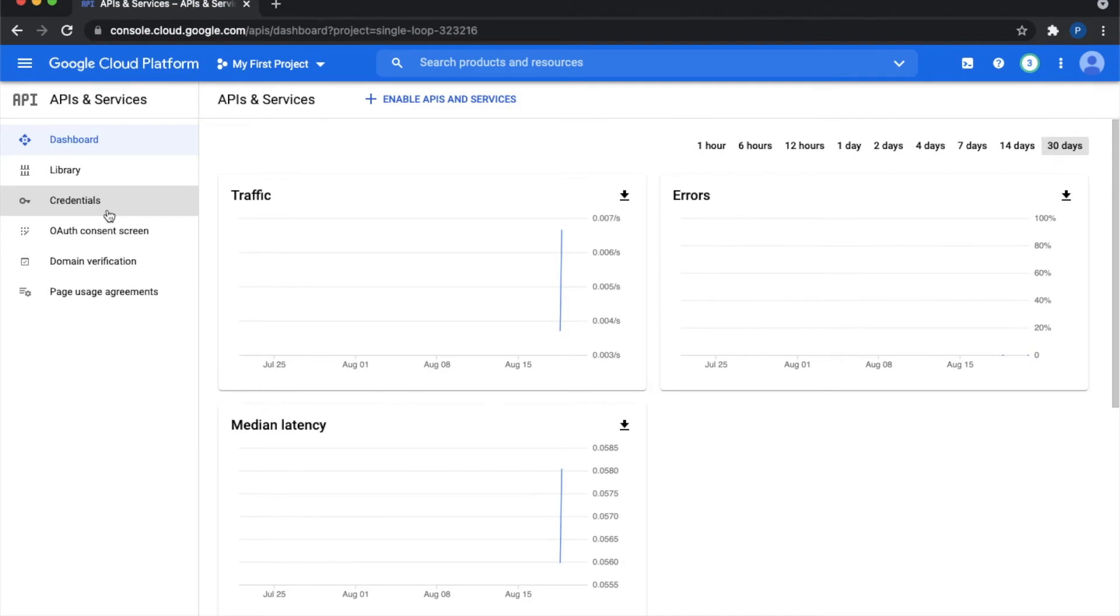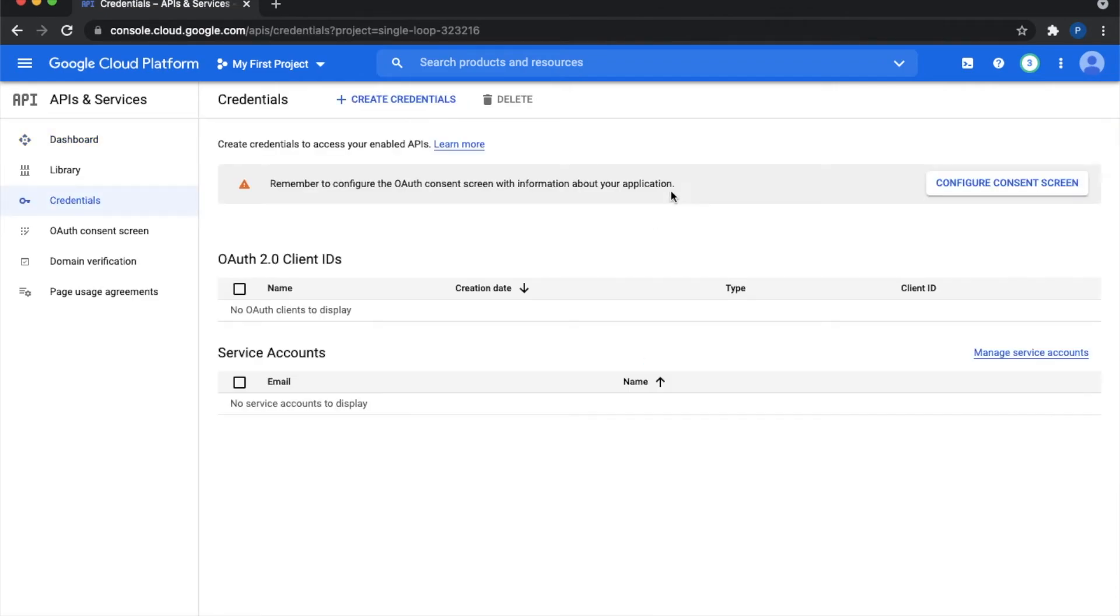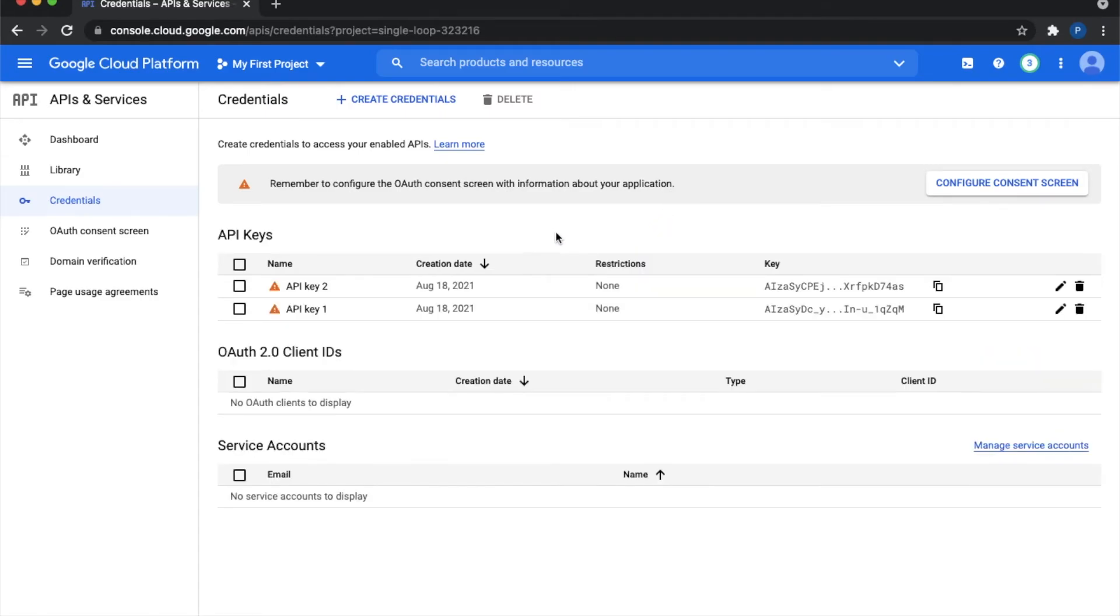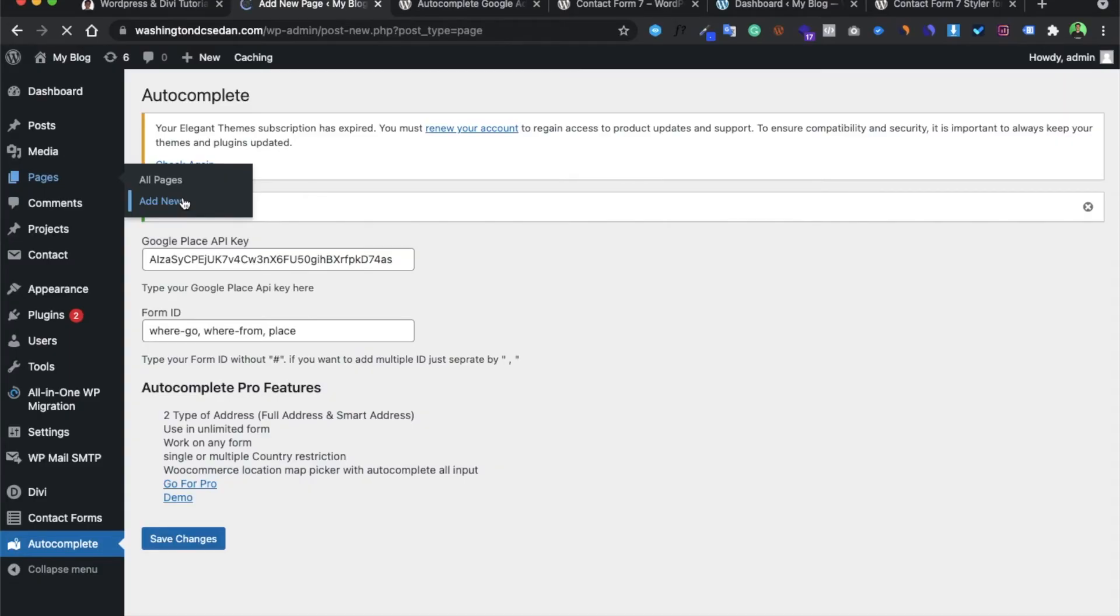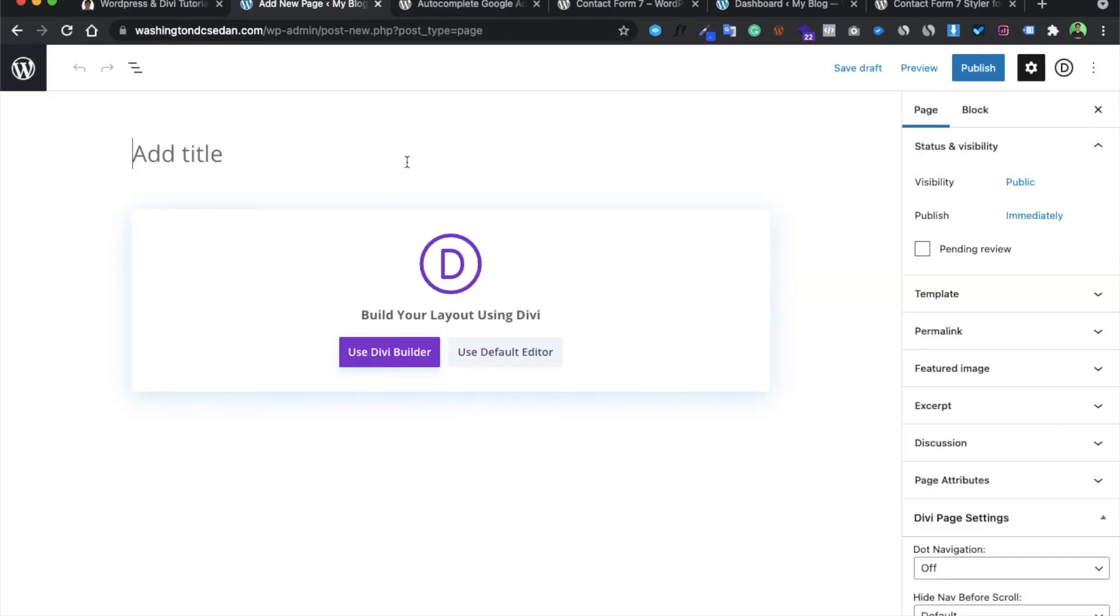You have to go to API and Services, then to Credentials. From here you can create the credential and generate the API. One more thing: you have to add billing details - you have to add credit card details, then only you would be able to create the API.